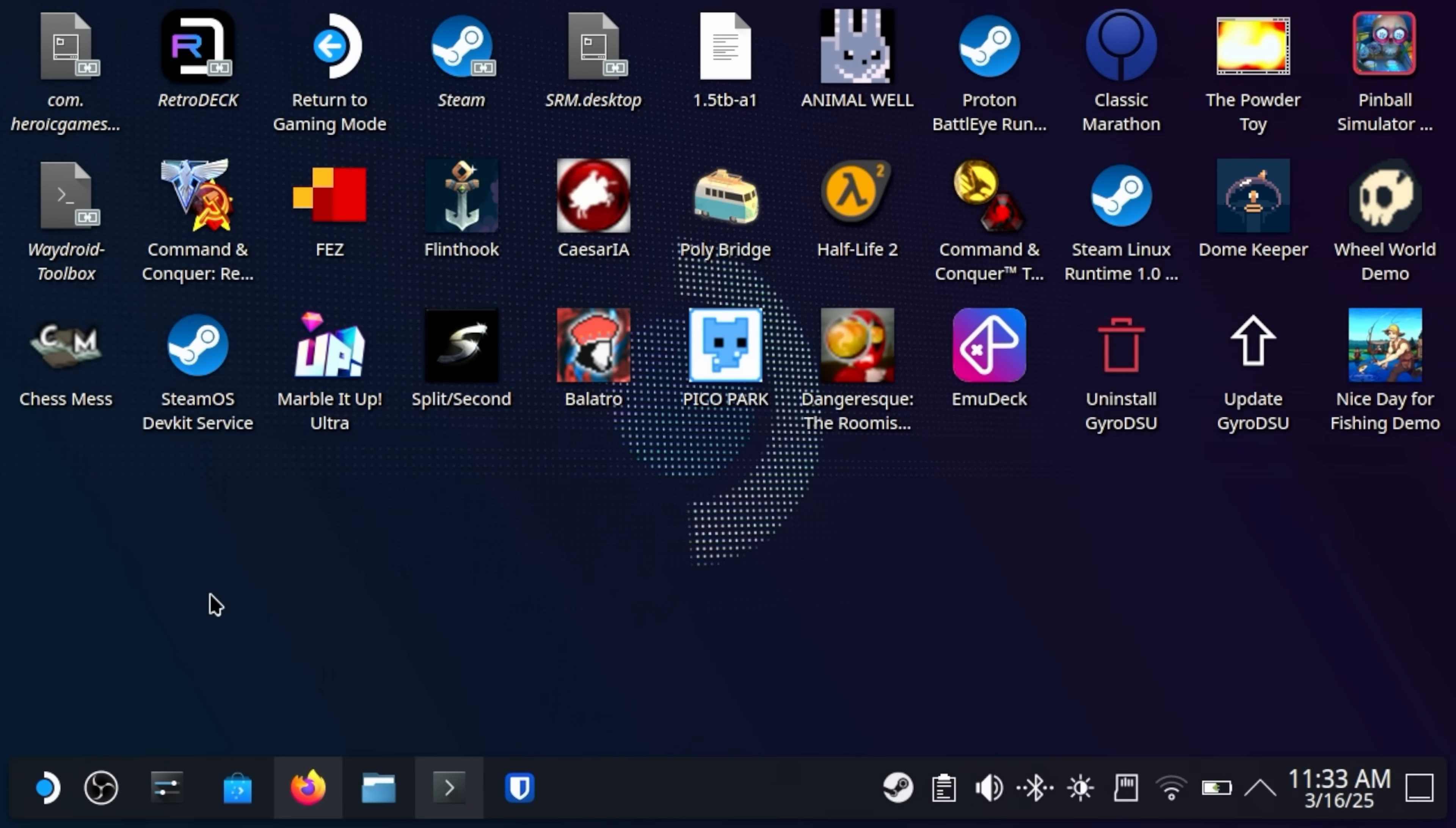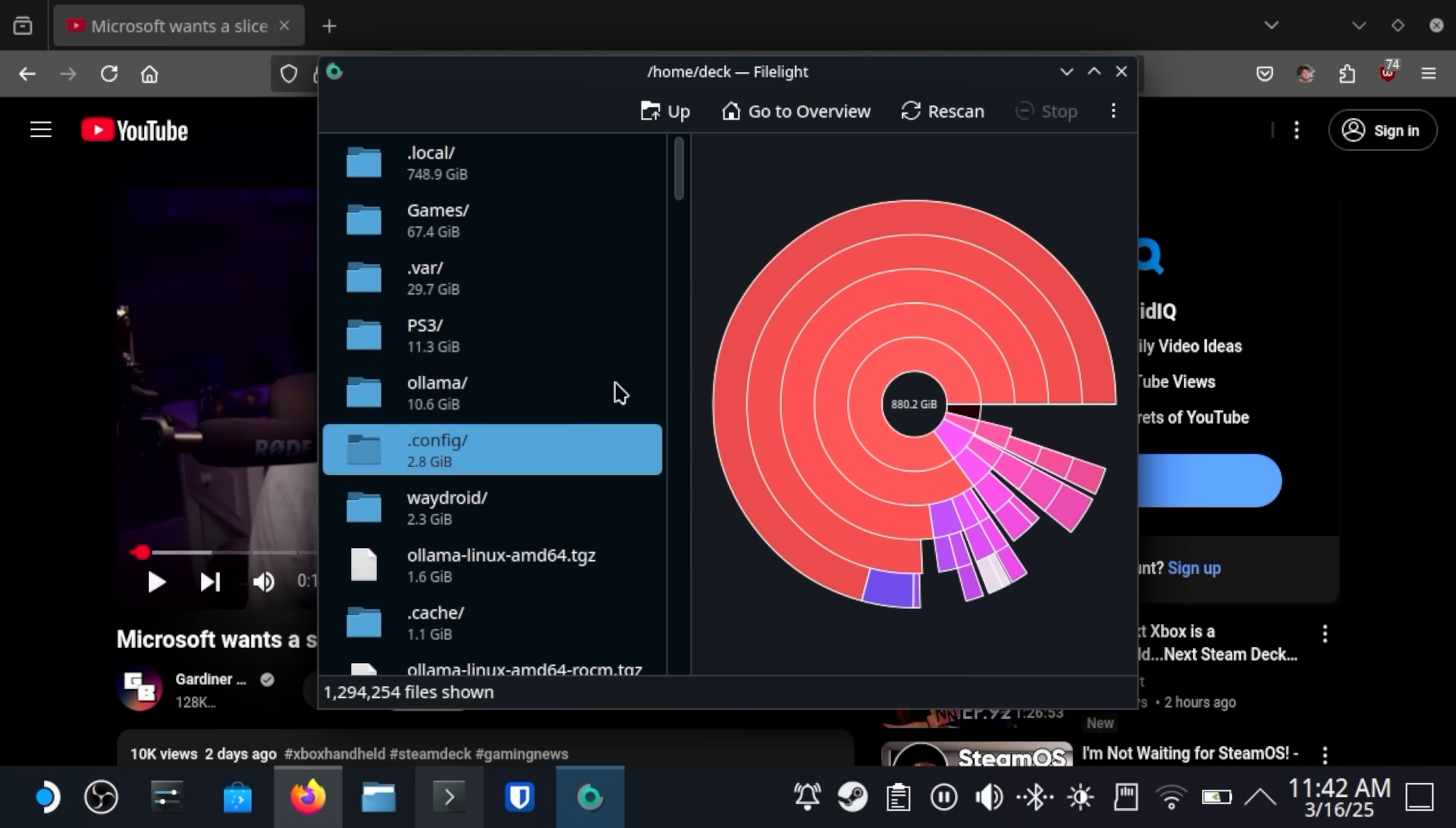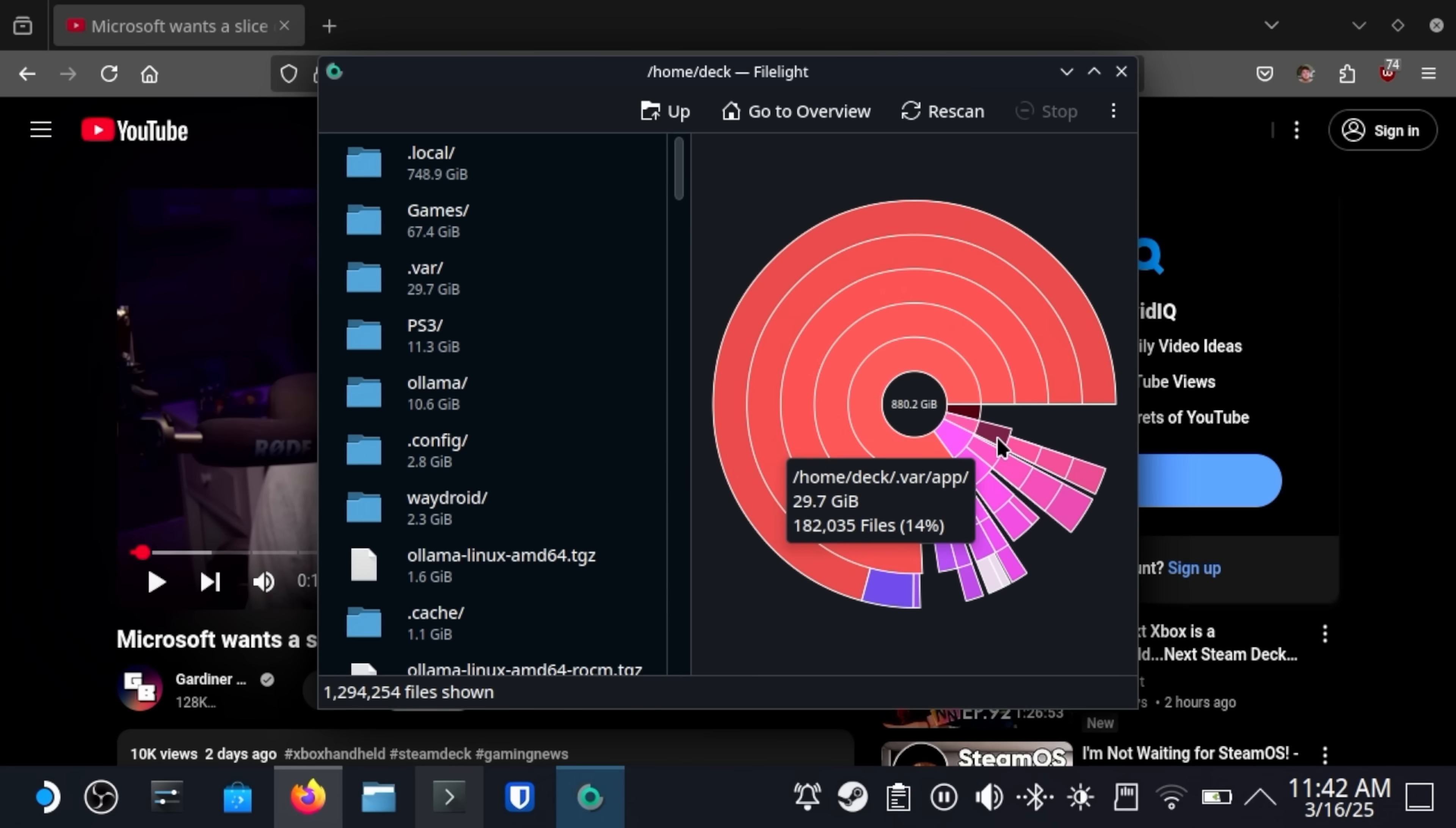This is KDE 6.2.5. The next thing I want to talk about in desktop mode is FileLite. This is a disk usage analyzer. And we can check our home folder and it will tell us how much of our disk usage is actually full and it will give us a breakdown of each directory and how large they are and how much space they're taking up. My goodness. So I've got, I'm using 880 gigabytes of a terabyte, which is pretty awesome. Let's see, we have .var.